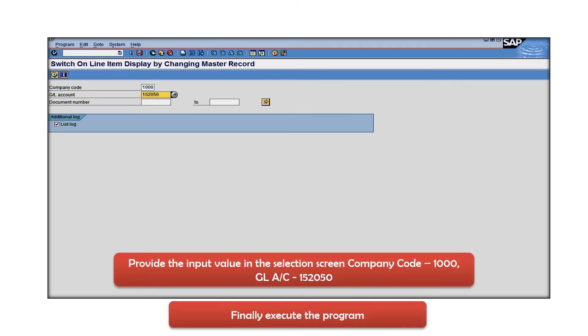In this window, you have to provide the company code and the GL account details which you want to activate as a line item display which was earlier not managed as a line item display.